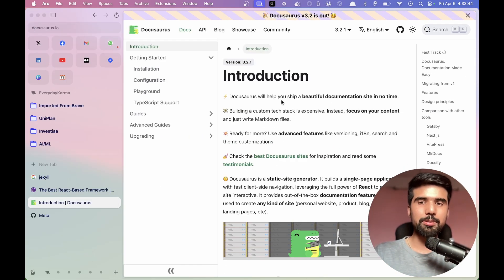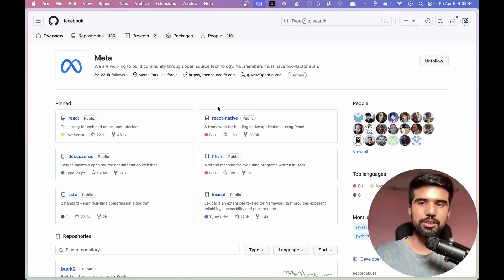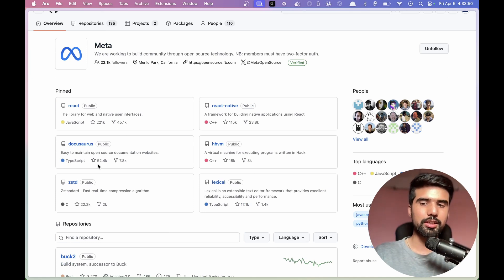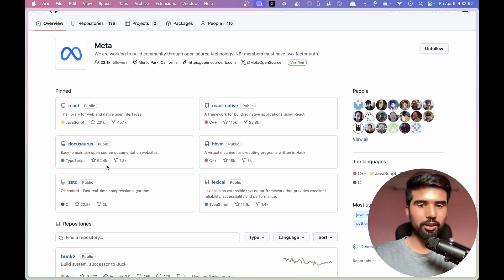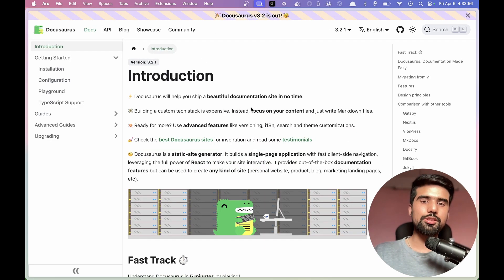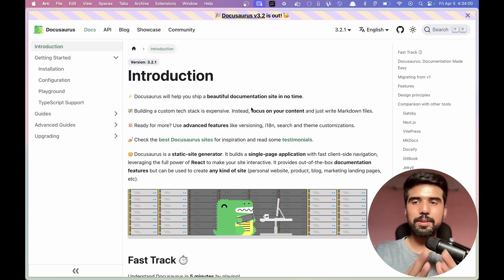So in the Meta project, if you are using GitHub, you can learn the DocuSaurus project — it has many stars. I will show how to do the setup and learn the basics.